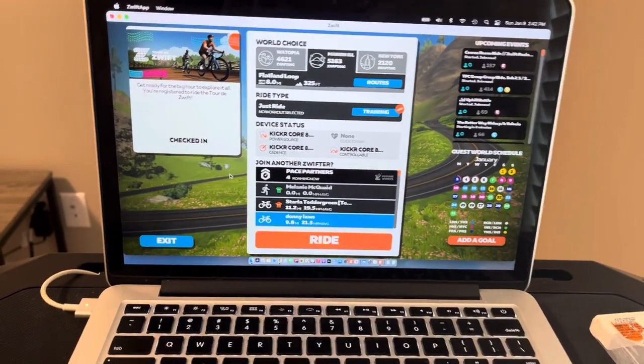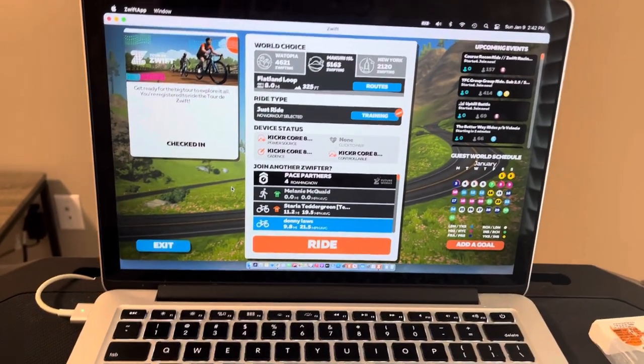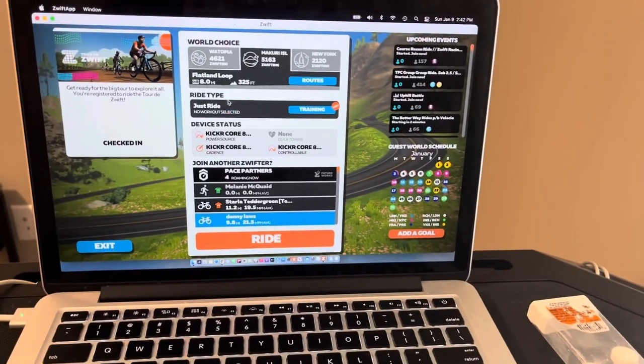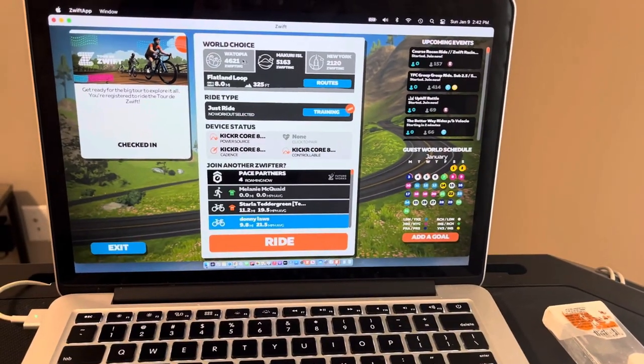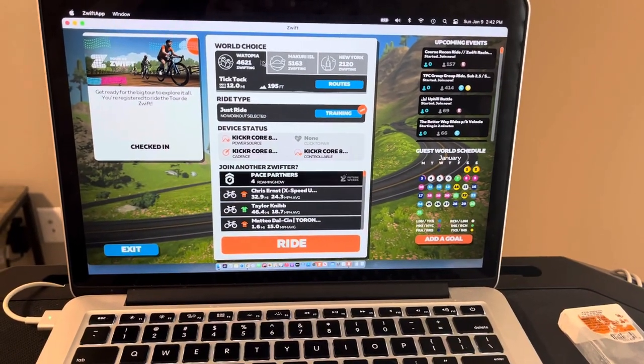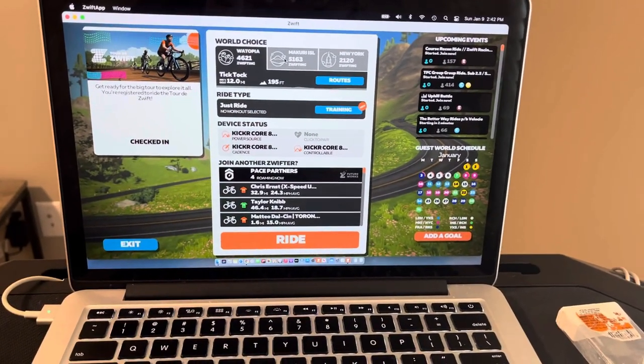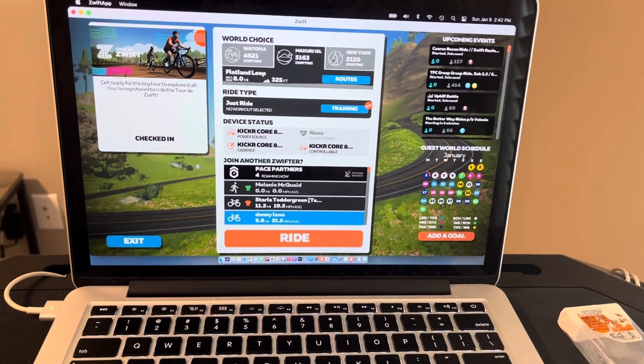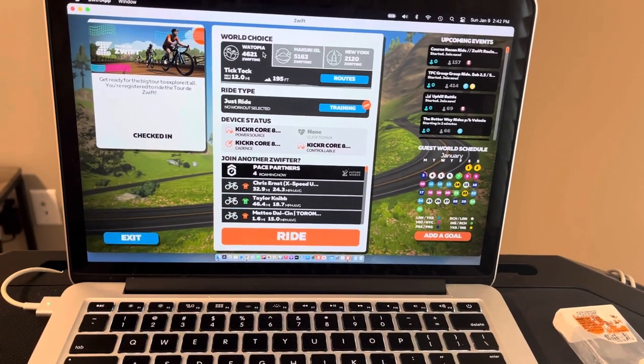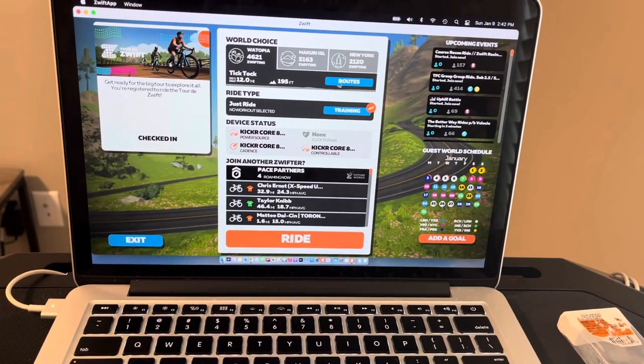So right here you can see at the top it's got three locations. It always has three locations you can go and visit. Within those locations it has different routes that you can pick from, so lots of options.